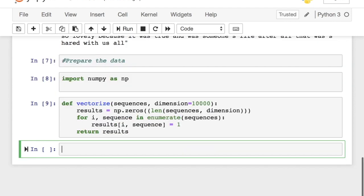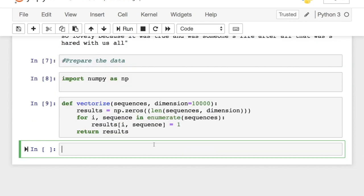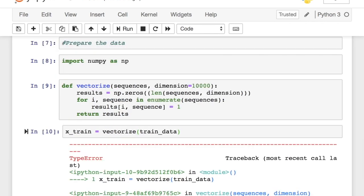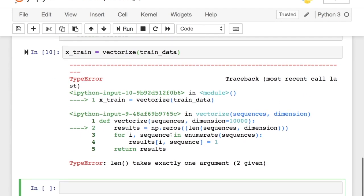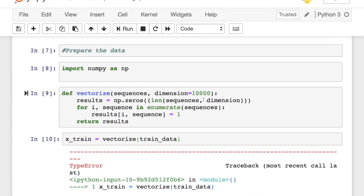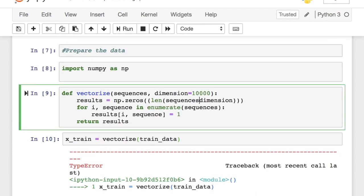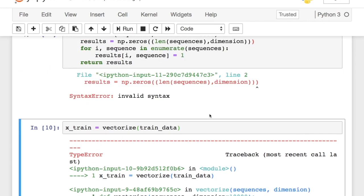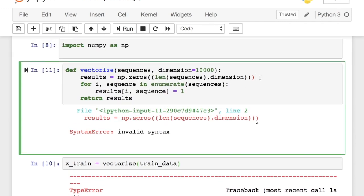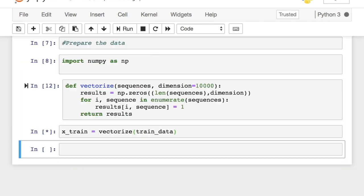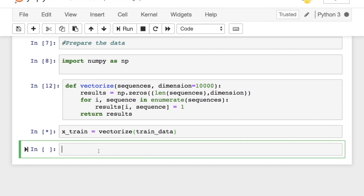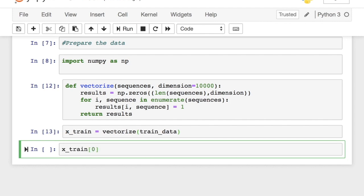Here's what the training sample looks like after one-hot vector encoding. Oops! There seems to be a syntax error. I think I just closed the parentheses in the wrong place. Yeah! Now it will be fixed. So that's how the training data looks like after one-hot vector encoding. Let's also vectorize the labels as well.